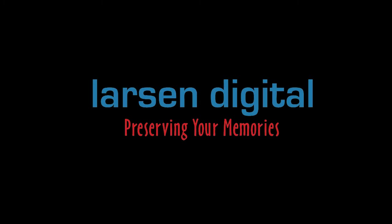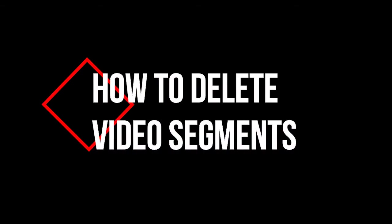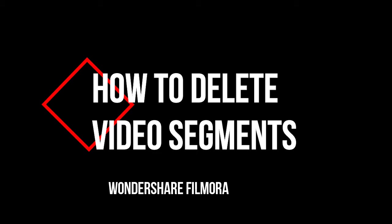Hey guys, this is Christine with Larson Digital and today we are going to learn how to edit your video files using the Wondershare Filmora program. This will allow you to edit out clips or sections of your video that you don't want. So let's get started.